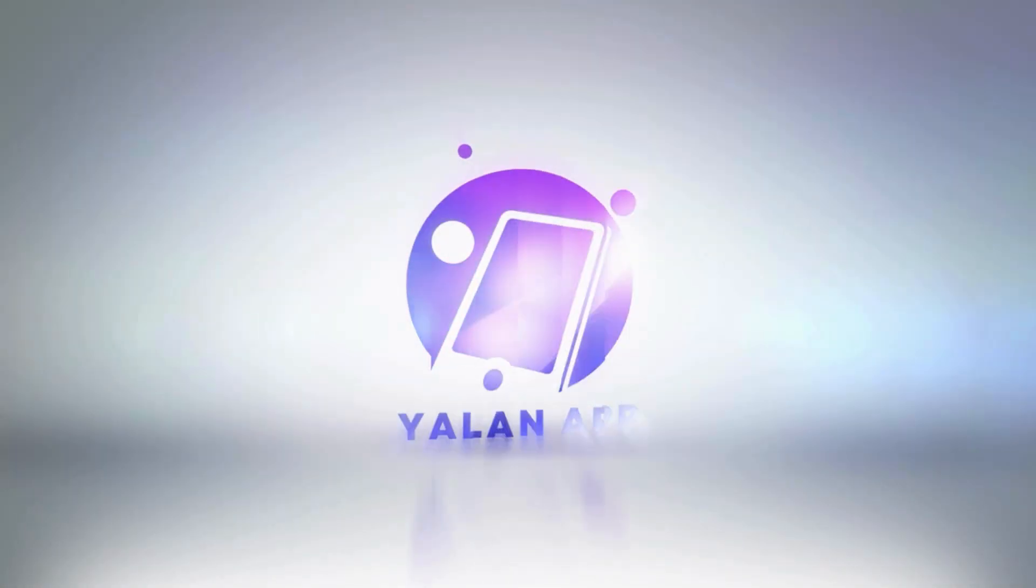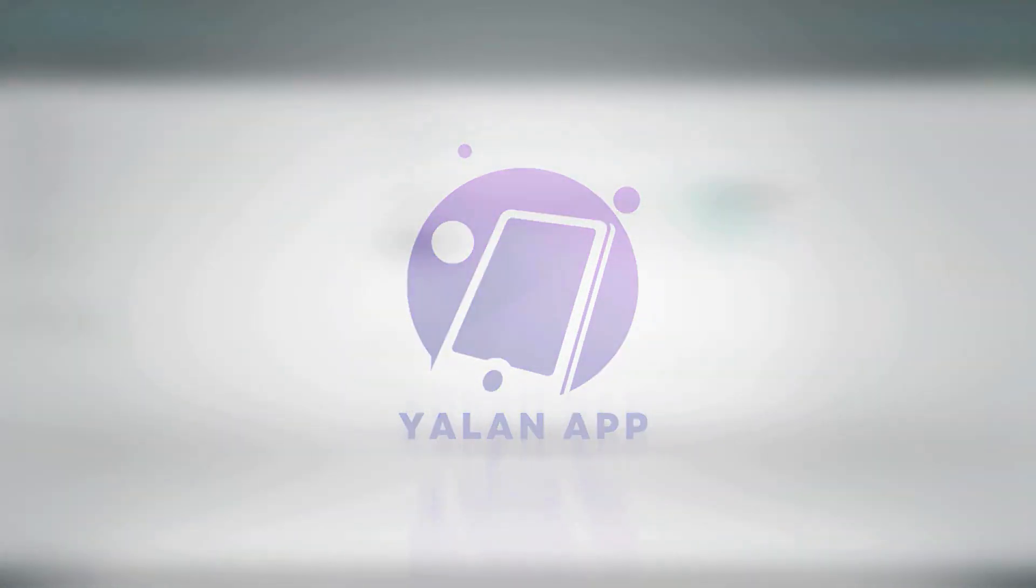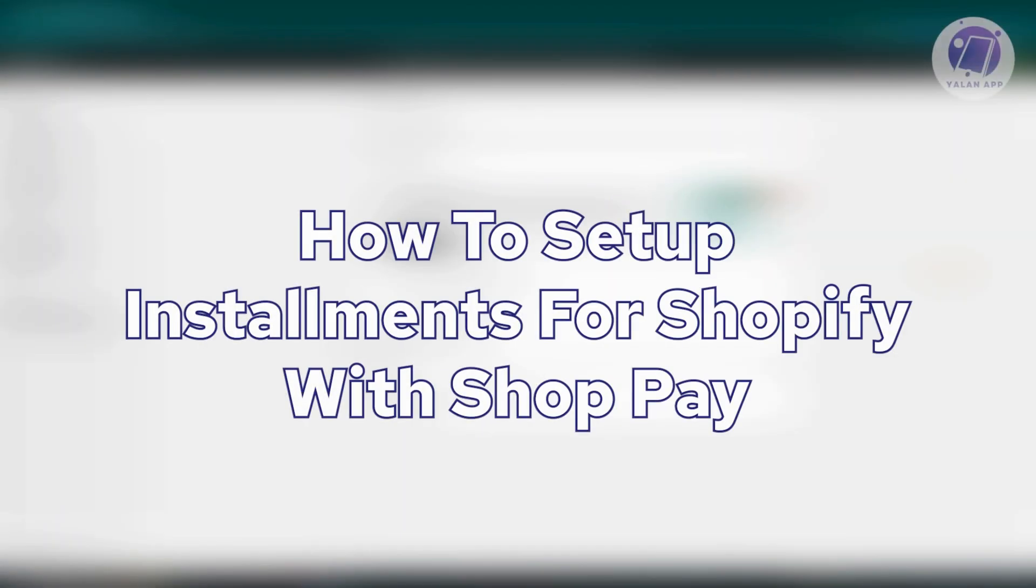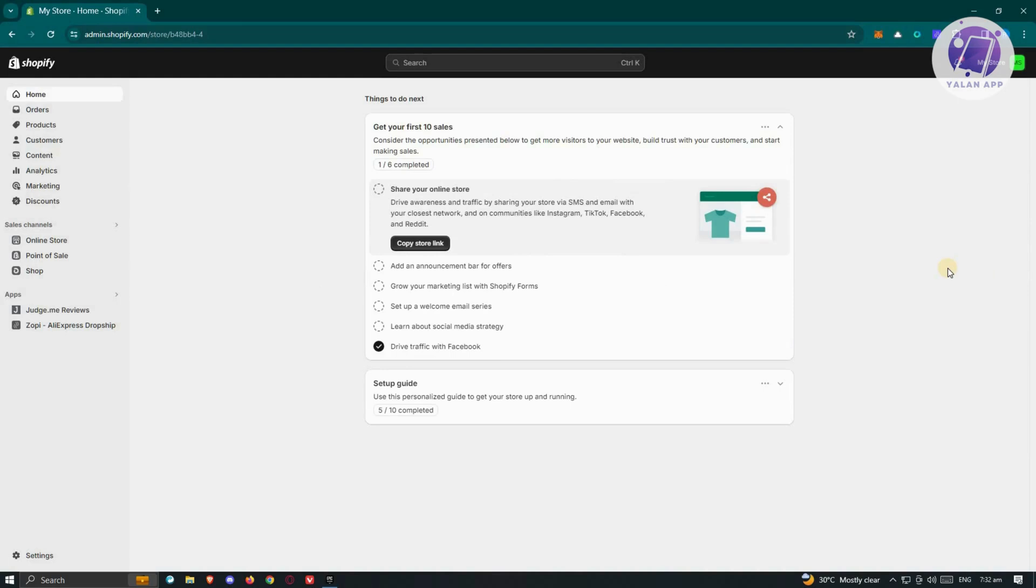Hello guys, welcome back! In today's video, we're going to show you how to set up installments for Shopify with Shop Pay. If you're interested, let's start the tutorial.